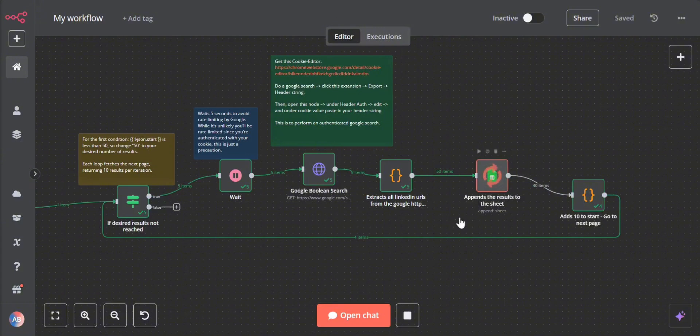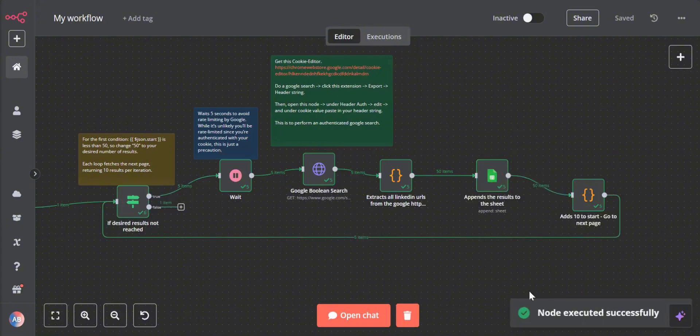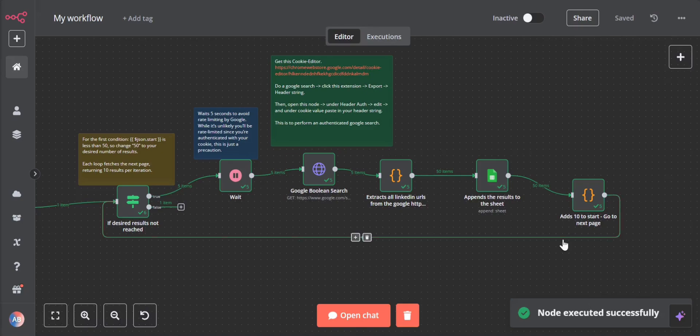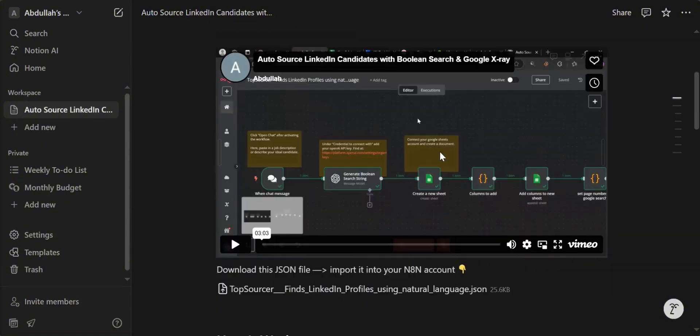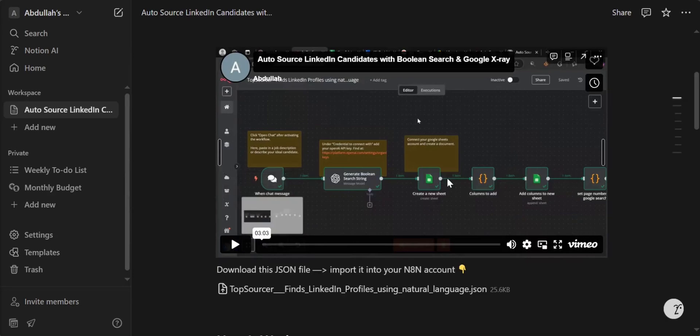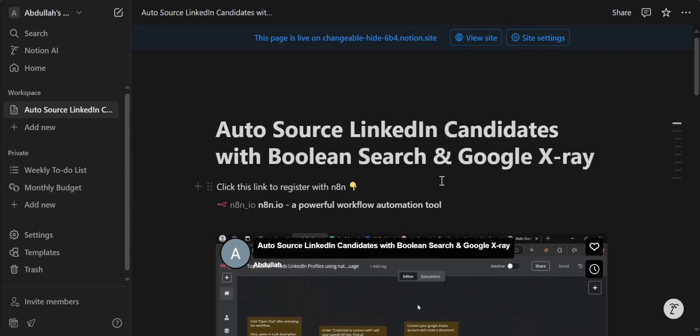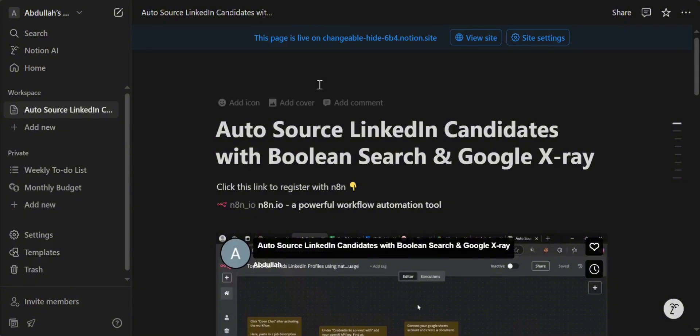If you want access to this automation, I'm actually giving it away for free. There's also a step-by-step tutorial on how to set up on your own environment. No strings attached. You will find this notion document in the description below.